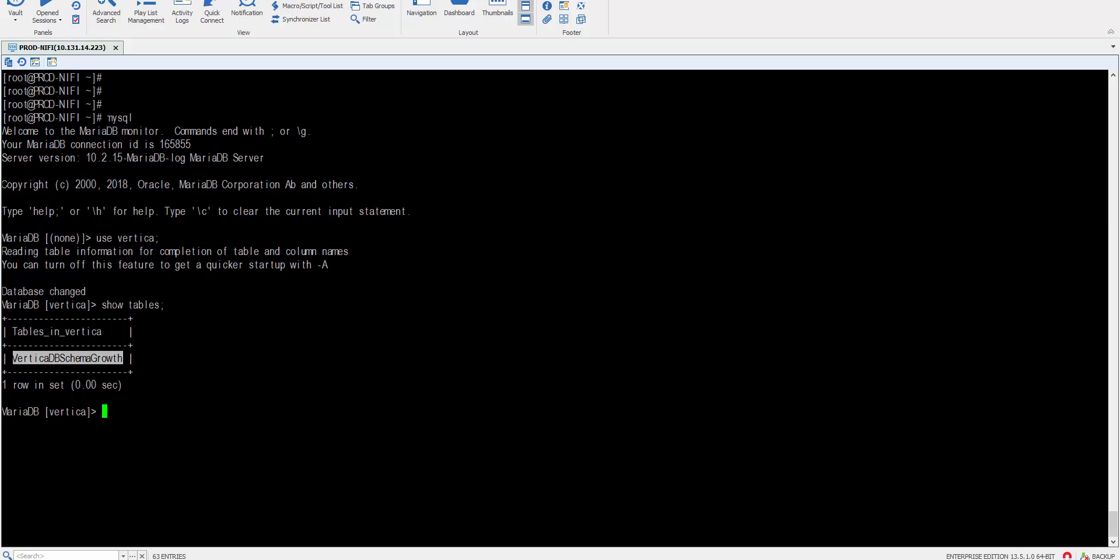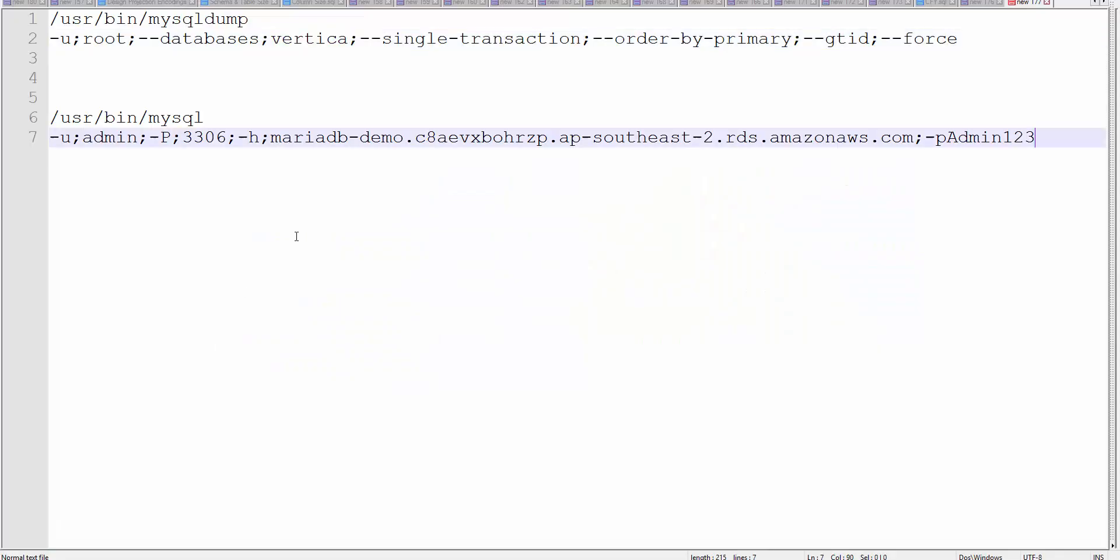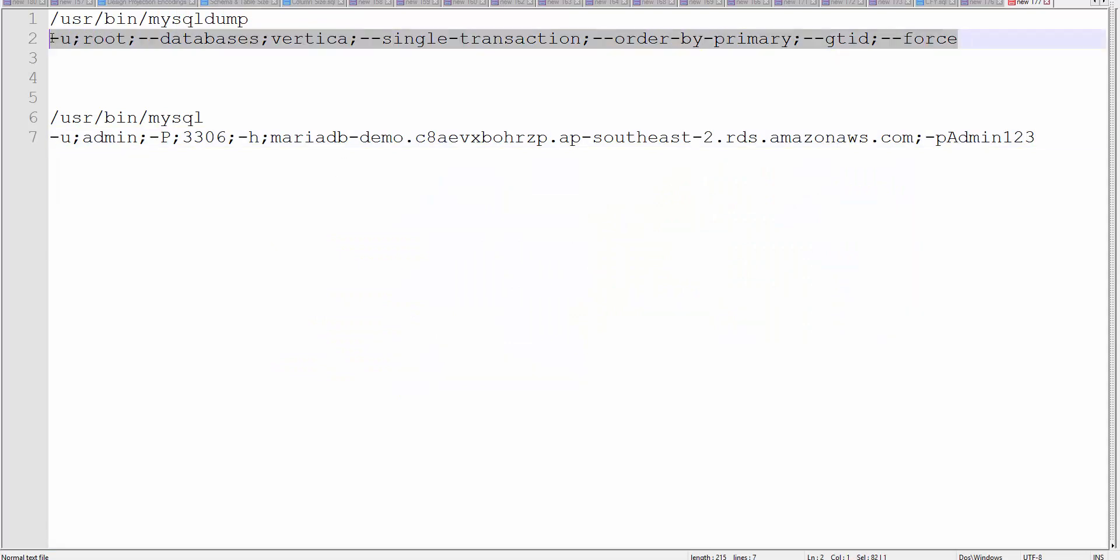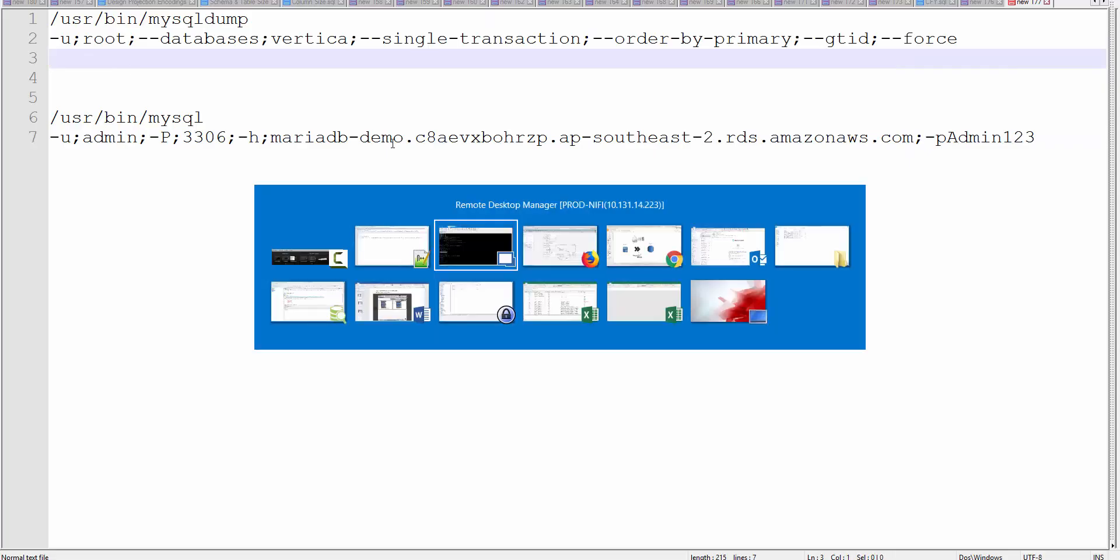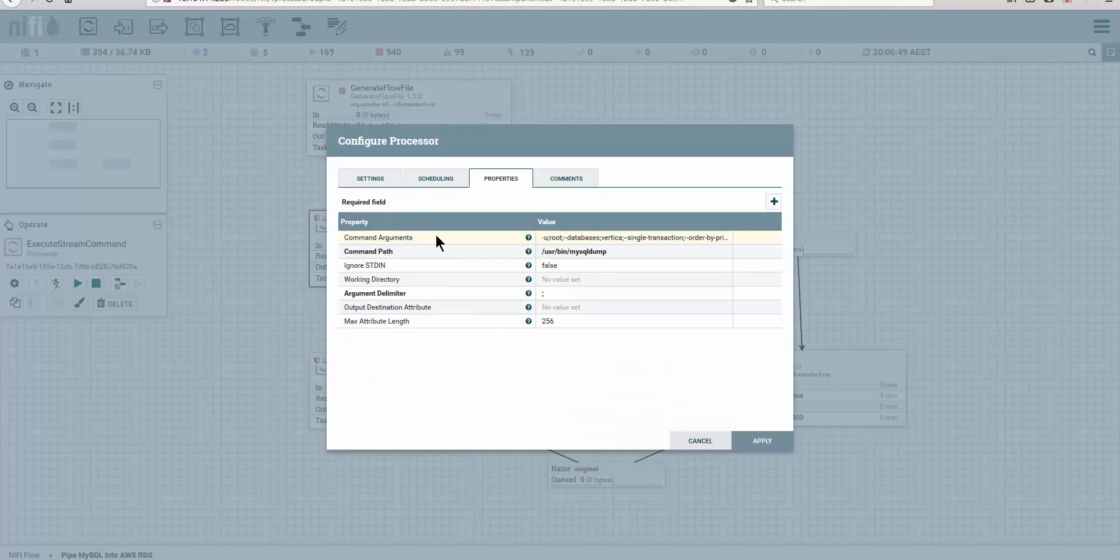If we do a count on it, this one probably has a couple thousand rows—yeah, it has 34,000 rows. It's not big, but it'll do for our demo. So this is the command, pretty much similar to what we did. Keep in mind, to run this in execute string command, when you provide arguments...